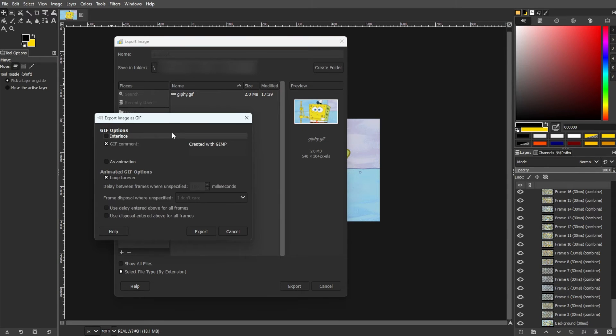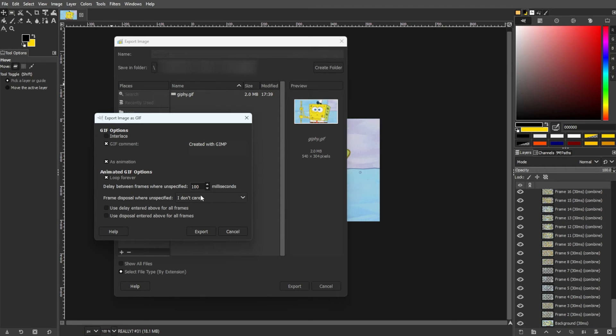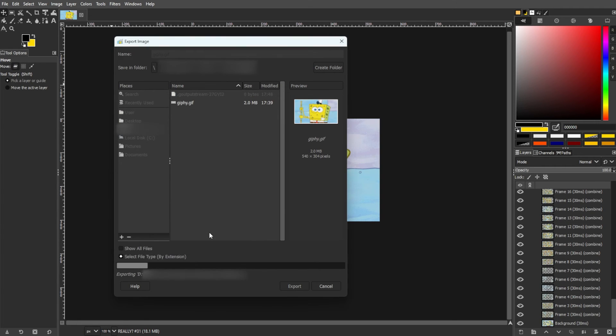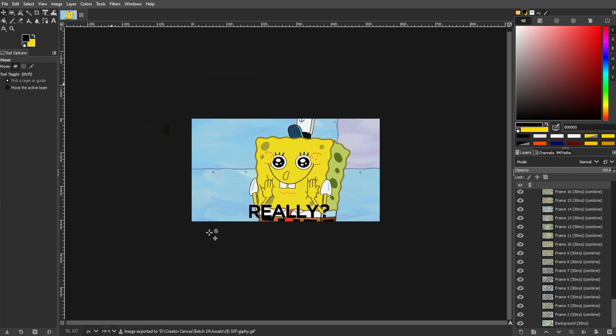In the export image as GIF dialog, check the box marked as Animation for custom settings like looping, frame delays, and disposal method. Then adjust the settings as needed, and click the Export button.